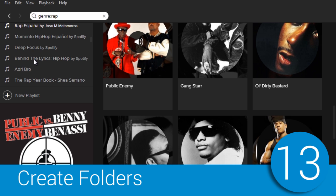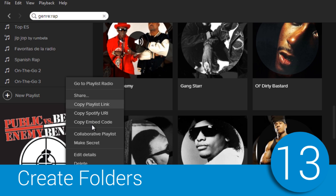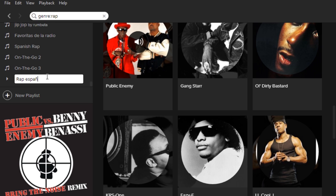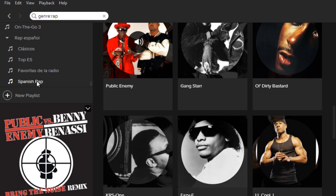If you've got too many lists and you find it difficult to find your own, you can create specific folders. That way, you have everything more organized. Here, for example, is my list of Spanish rap.